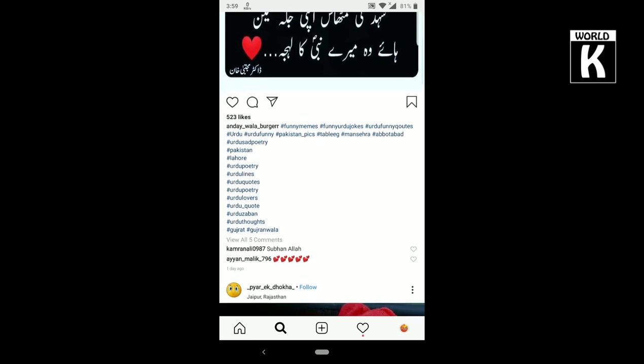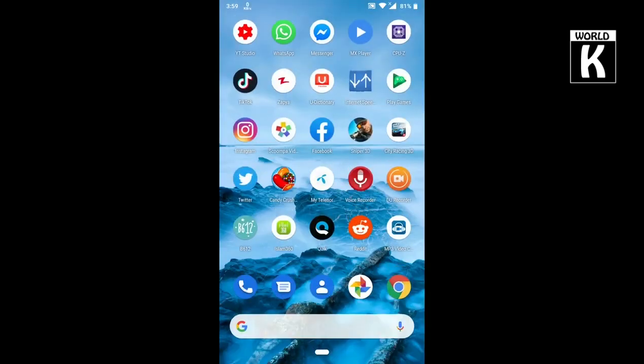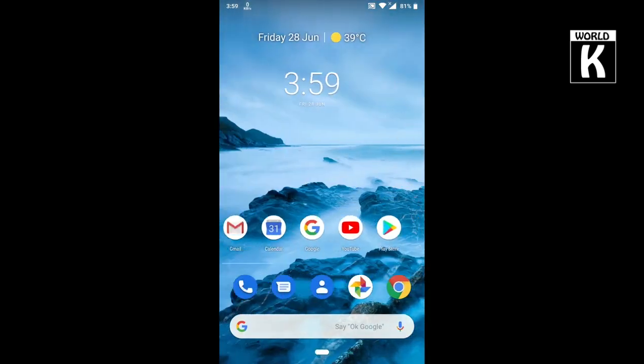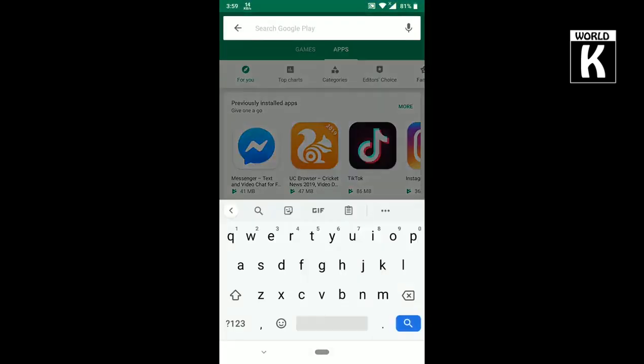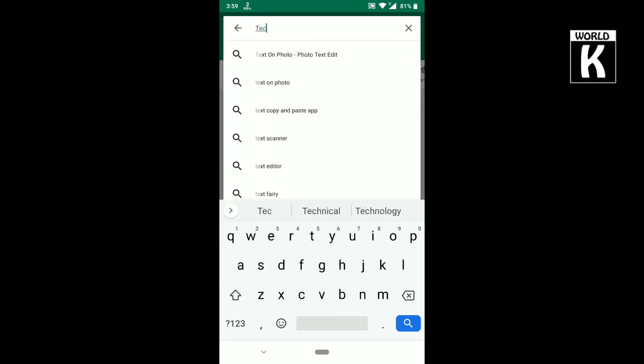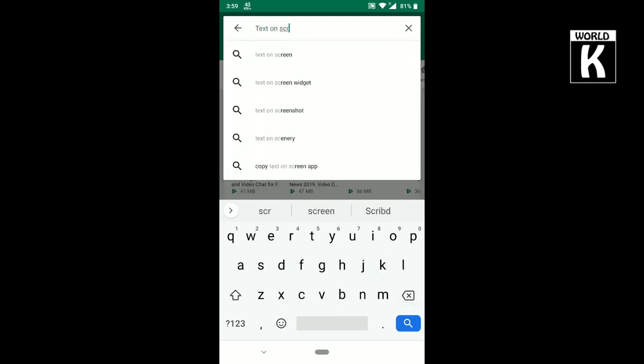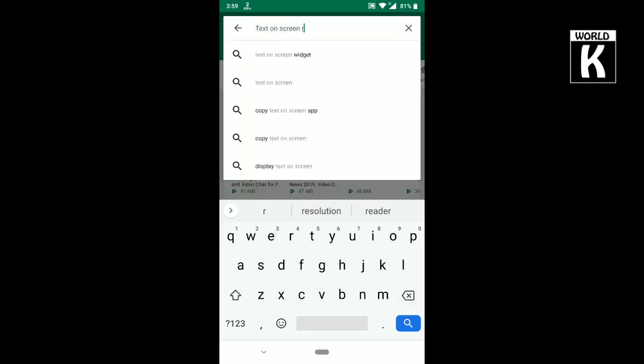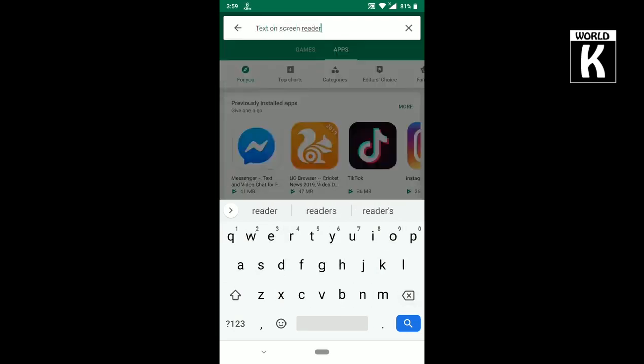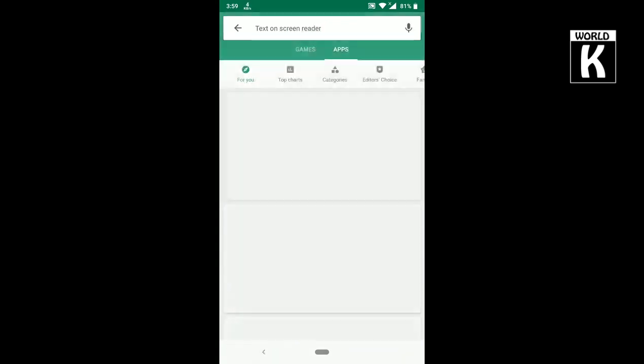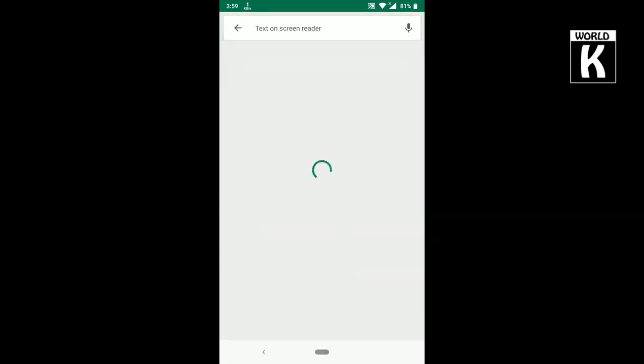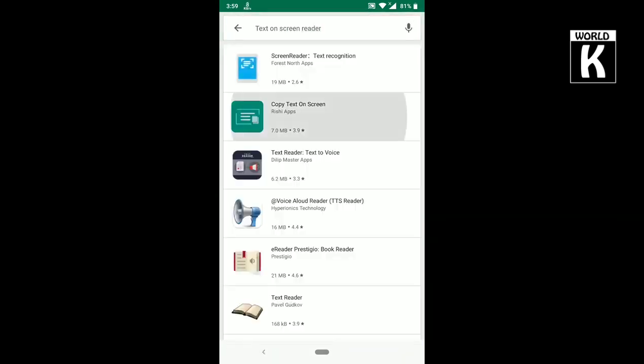What you need to do is first go to your Play Store. When your Play Store opens, search for text on screen reader and press enter. Here you see a Copy Text on Screen application. Click on it and install this application.